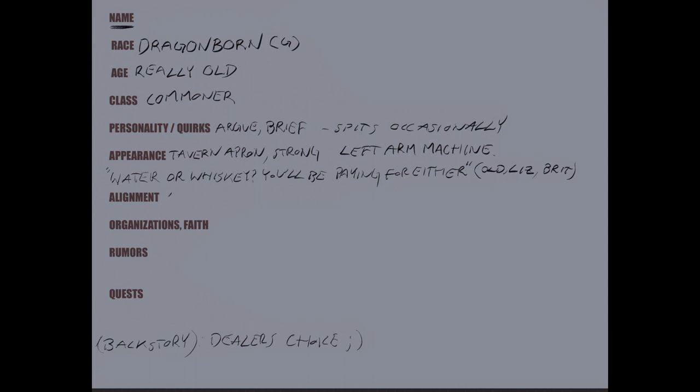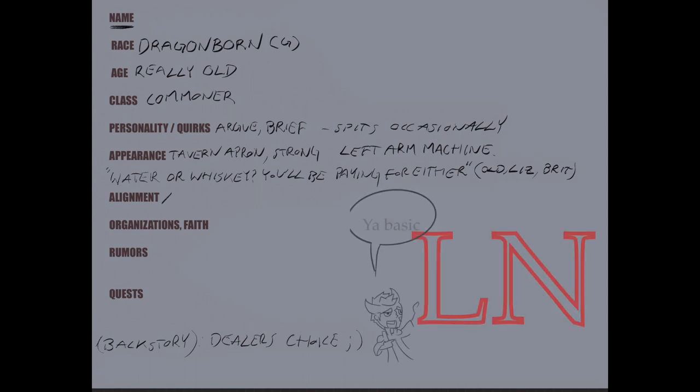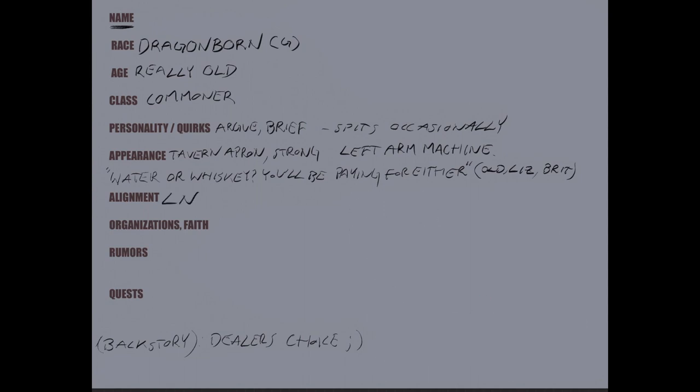So we're going to make this guy lawful neutral. It's pretty basic. Nothing too strange here. We're going to move on.